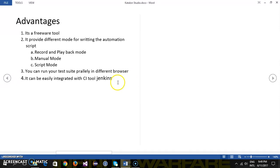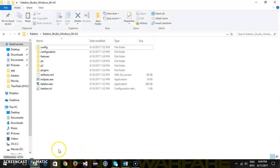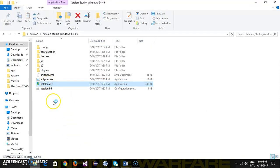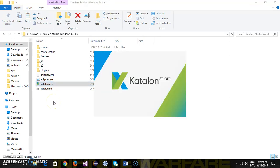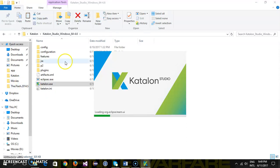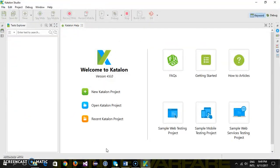So let me just start the Katalon Studio to show you how the IDE looks. Just double click on Katalon Studio executable and this is going to launch the Katalon Studio IDE. So just like for the Java application you have Eclipse IDE or NetBeans IDE, similarly the Katalon Studio is an IDE for writing the automation script. So this is how the Katalon Studio IDE looks.